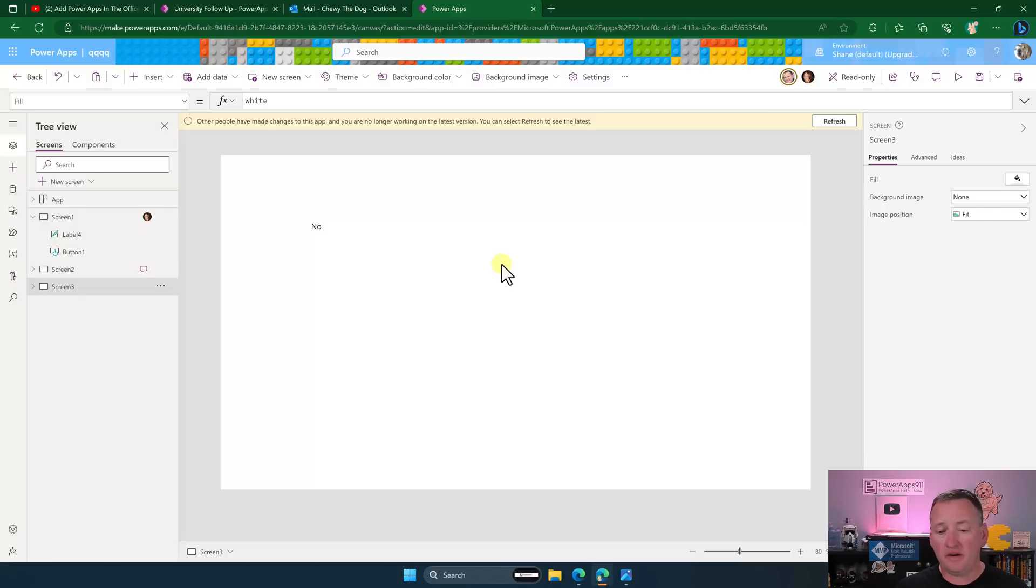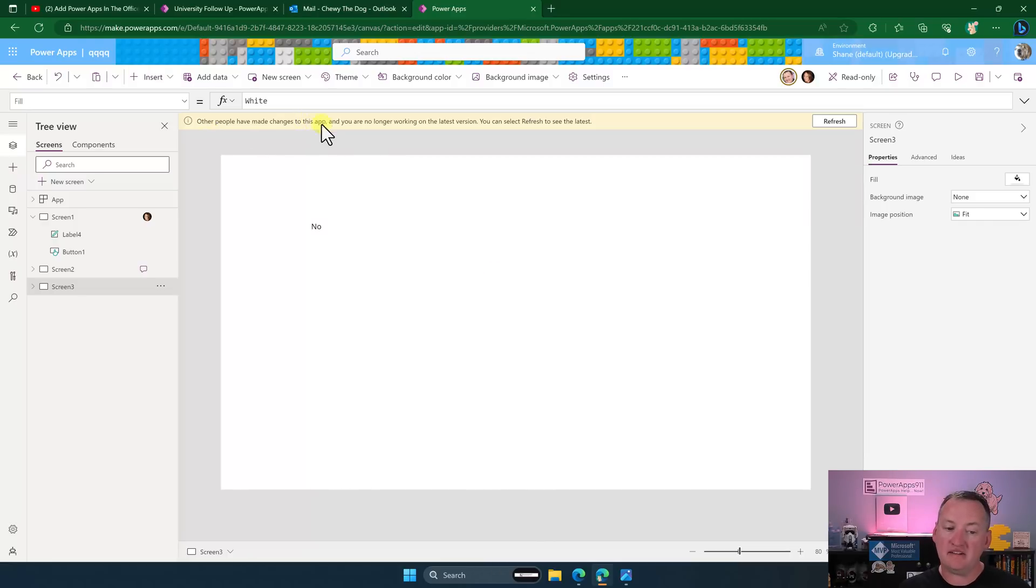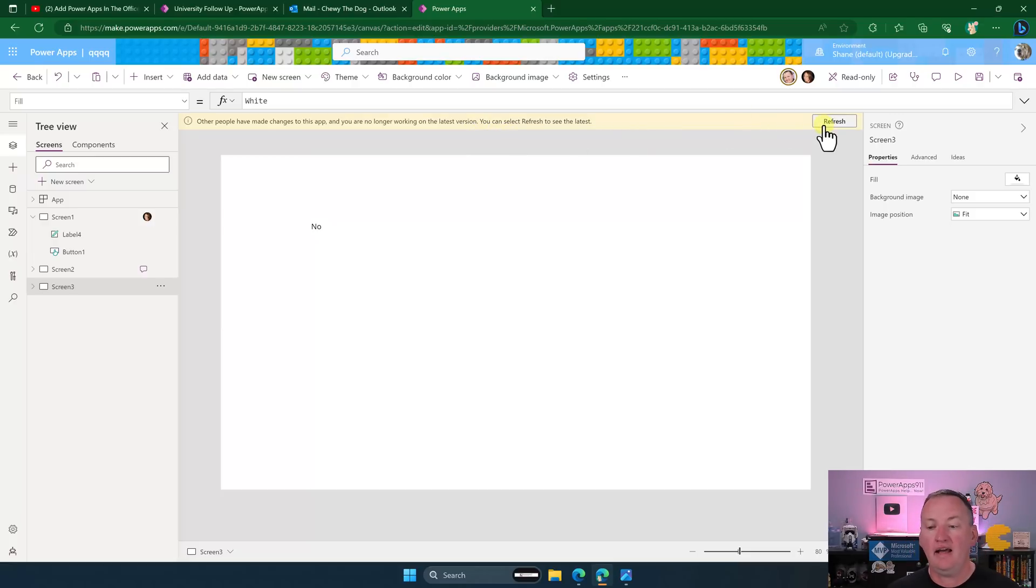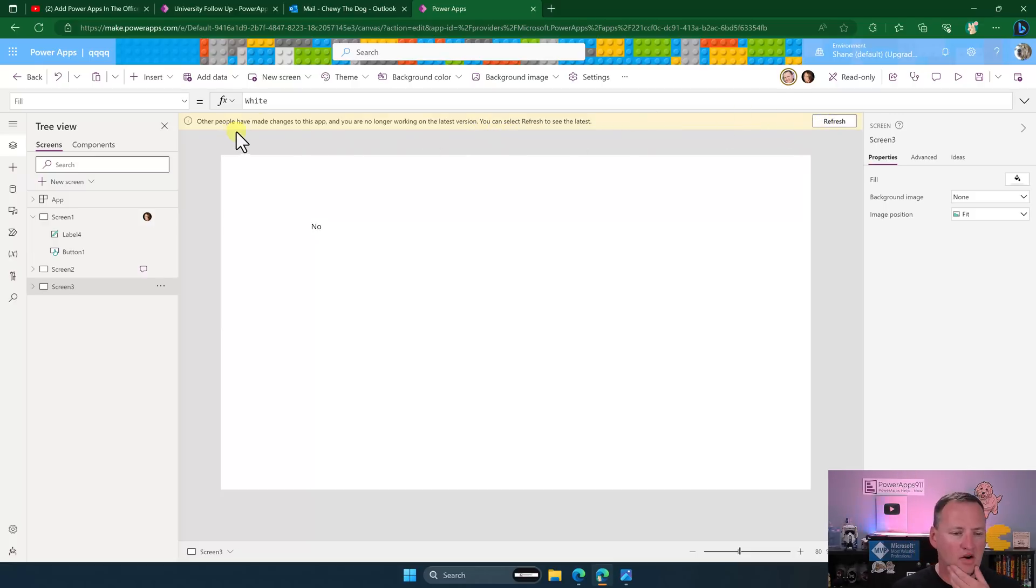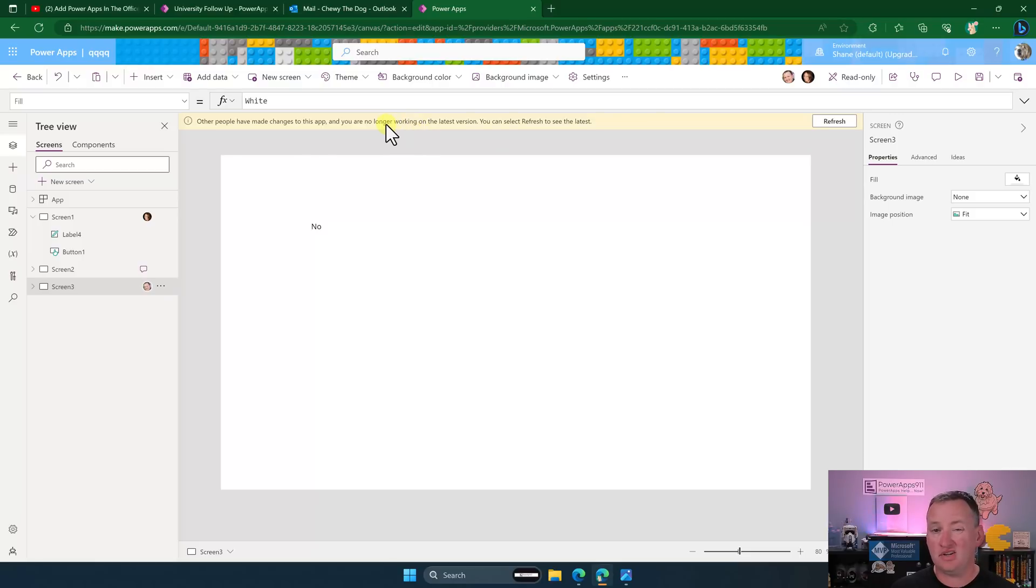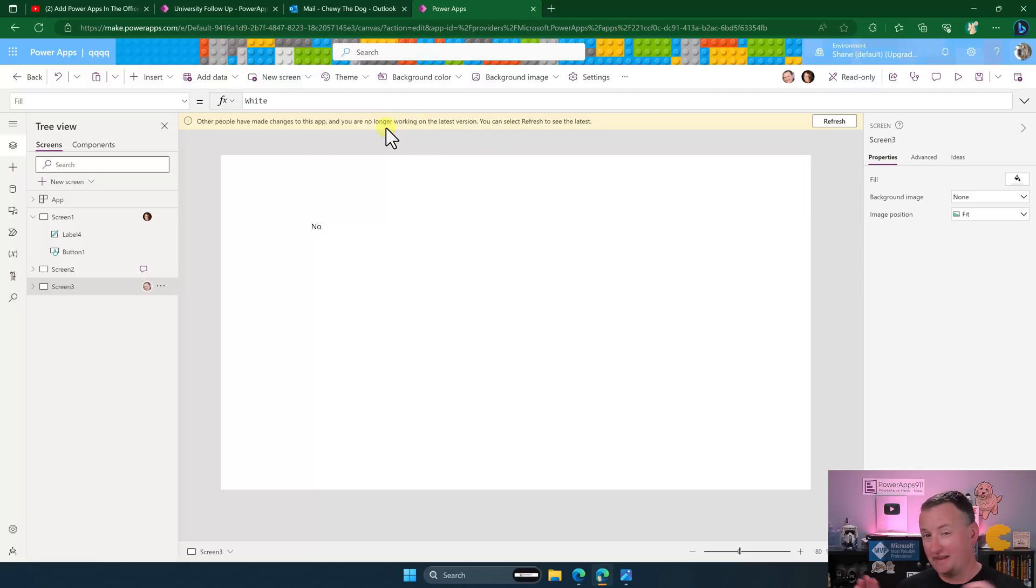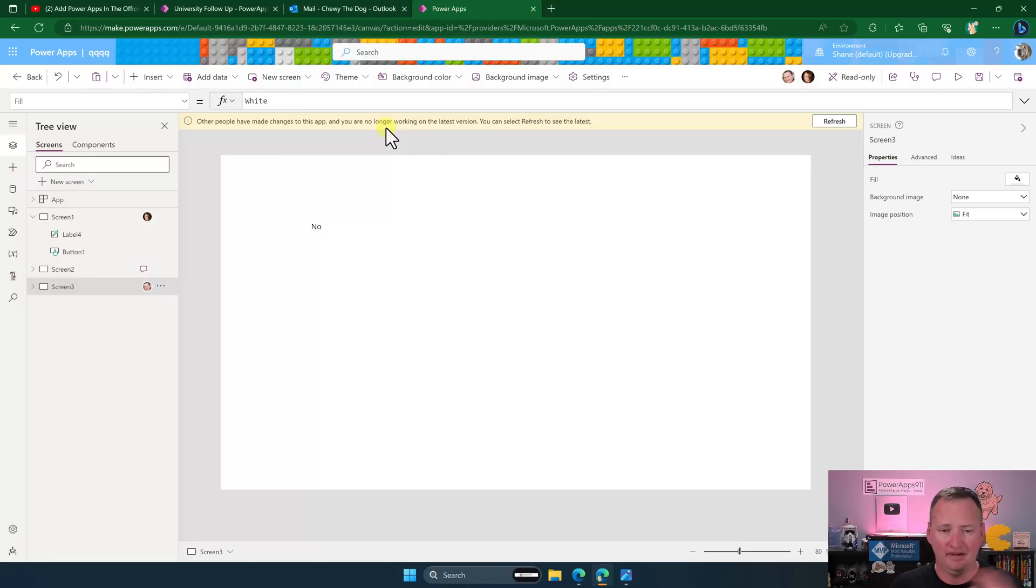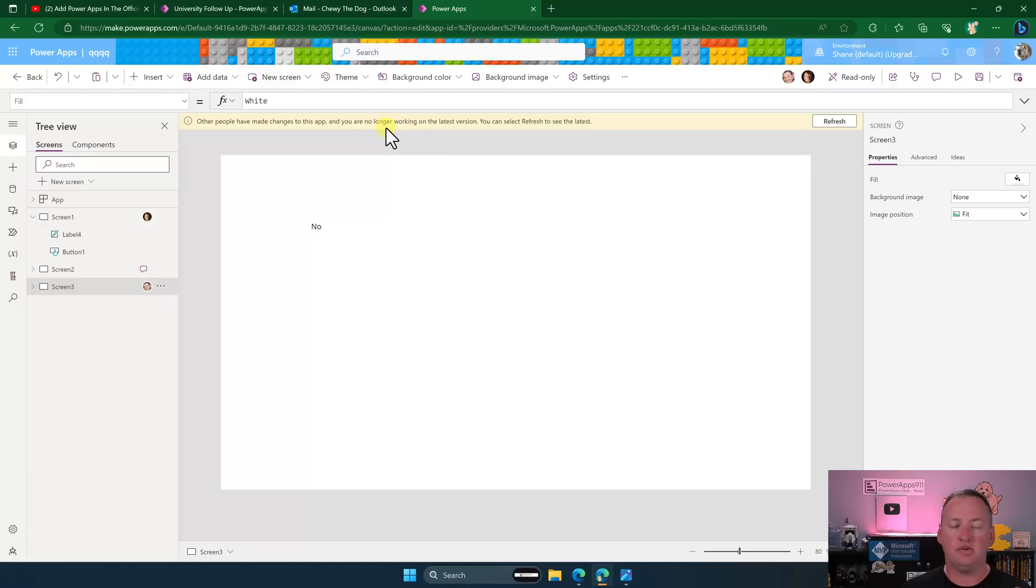So in like 40 something seconds, all of a sudden we got this pop up. Other people have made changes to the app. You are no longer working on the latest version. You can refresh to see the latest. And so right before we hit refresh, notice their phrasing here. Other people may change the app. You are no longer working on the latest version. I think this is kind of a hint that they're probably going to eventually let us both edit the app at the same time. That's my hint or my guess though. I don't have any proof of that or if they said it, I missed it. But this to me kind of implies that they're working towards multiple editors.